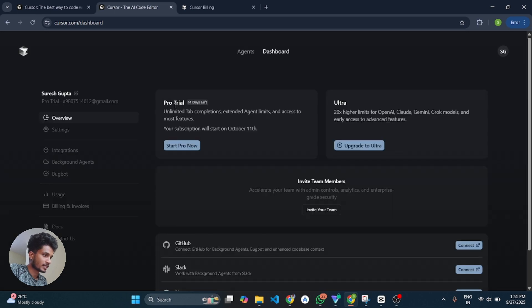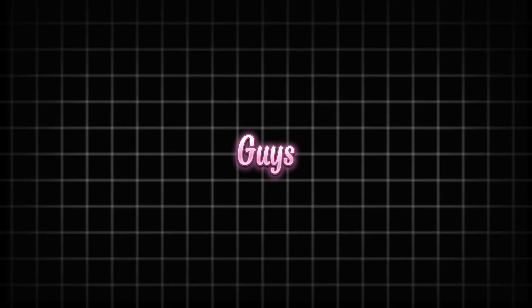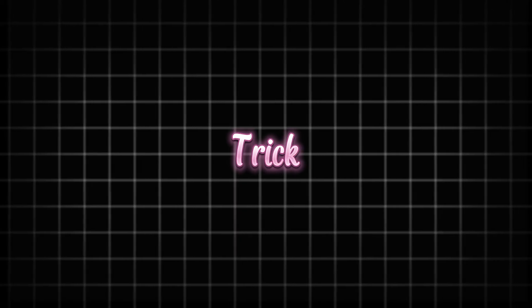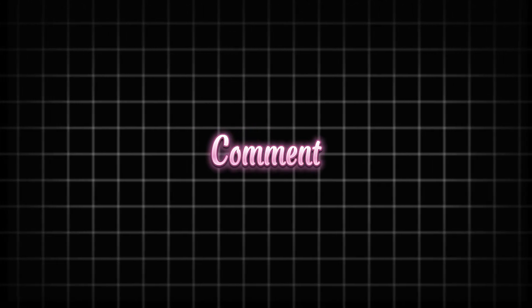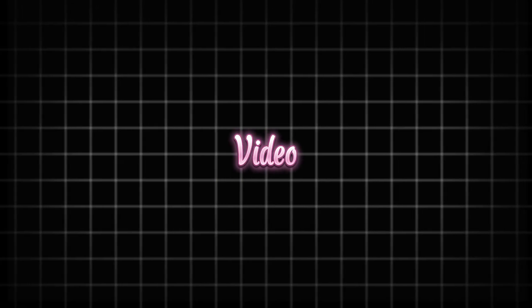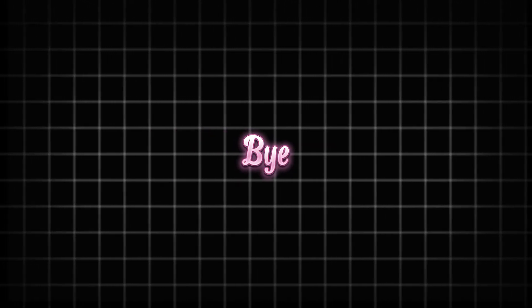Here you can see pro trial is still active in our account for 14 days. This is it guys I hope you love this trick. If you want any other trick let me know in the comment box. We'll see you in the next video till then keep learning and exploring bye.